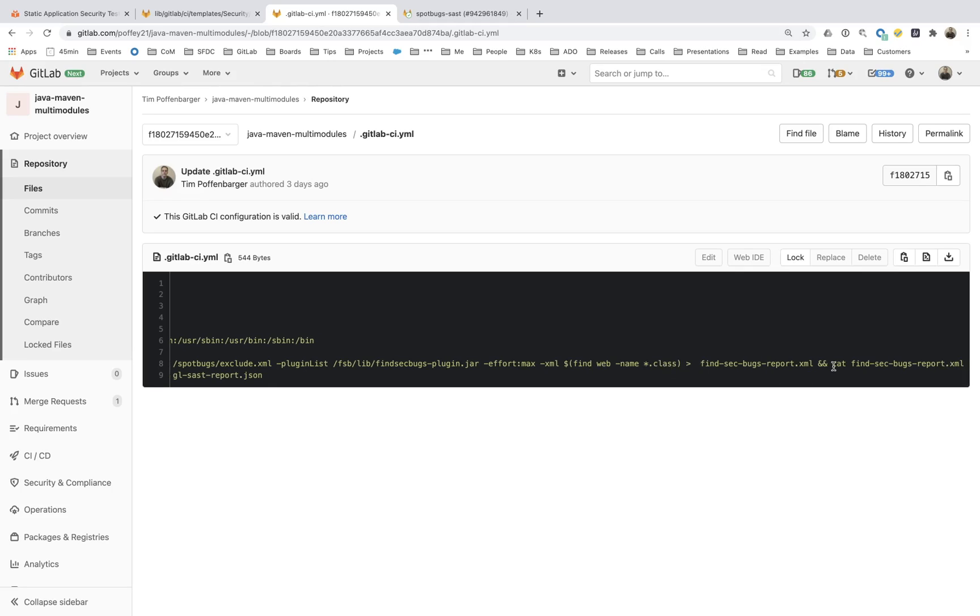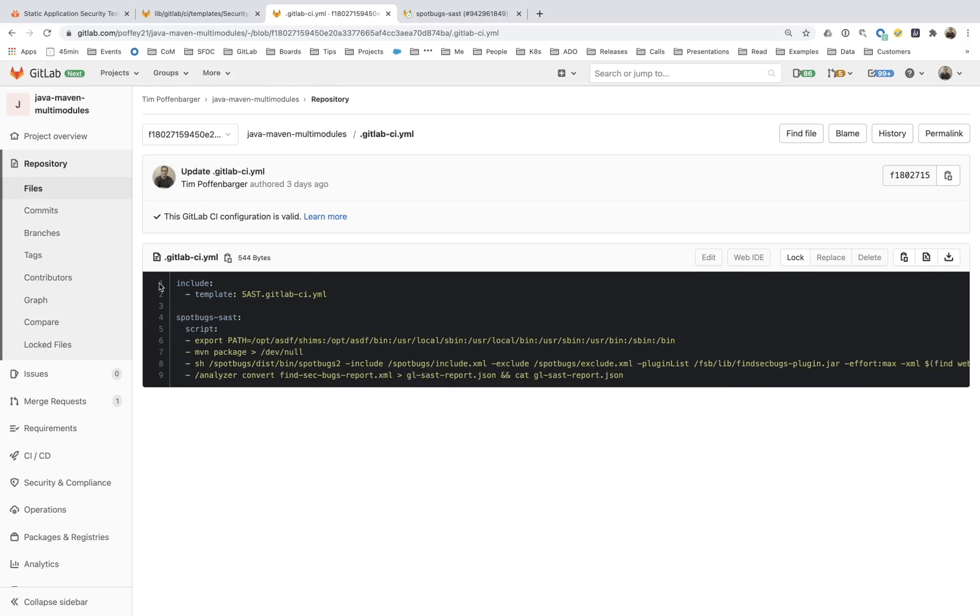And lastly, this XML file will then be converted via the analyzer that GitLab owns and supports and has authored themselves. And it's going to convert this into that JSON format. And this will then store this JSON format so GitLab can pick this up.